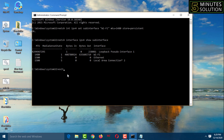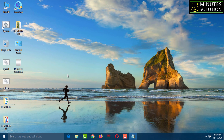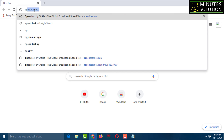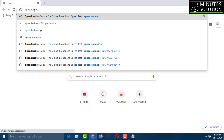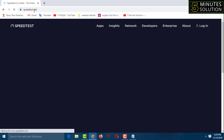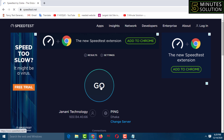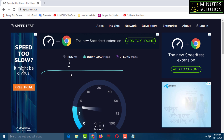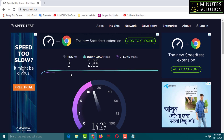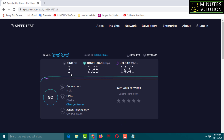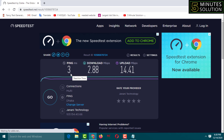Type 'exit' and press Enter to close CMD. Now go to the internet browser and run the speed test again to check if the internet speed has increased. Click 'Go' — my download speed is now 2.88 and upload speed is 14.41, which has increased.